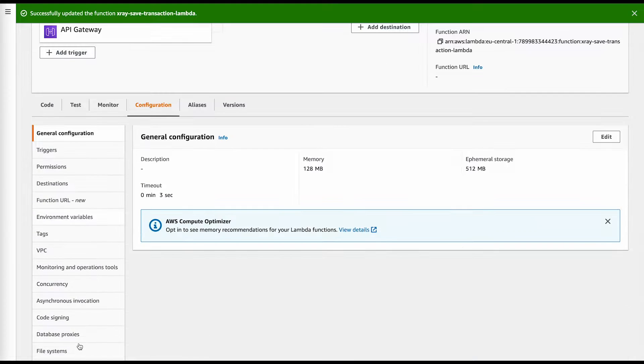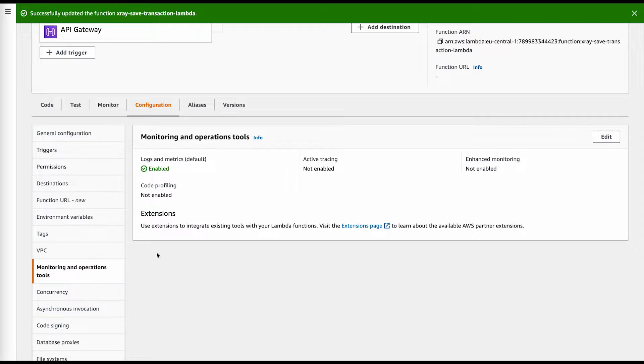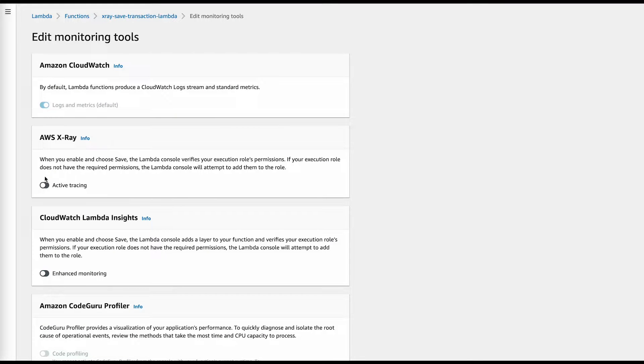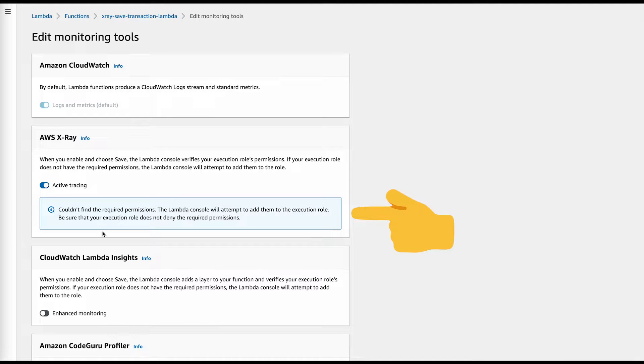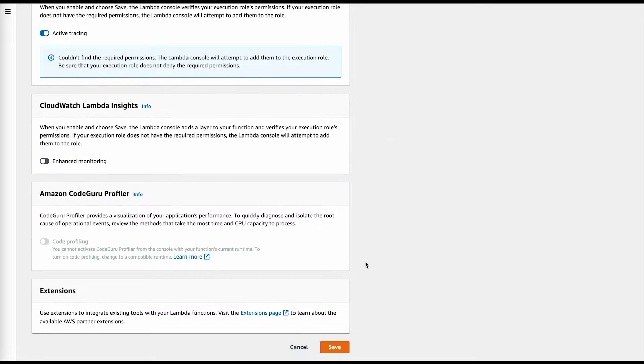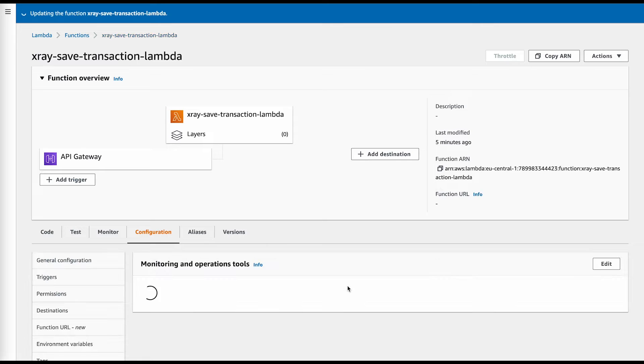Then I did the same for my Lambda. The console was kind enough to provide the Lambda execution role with the needed policy.